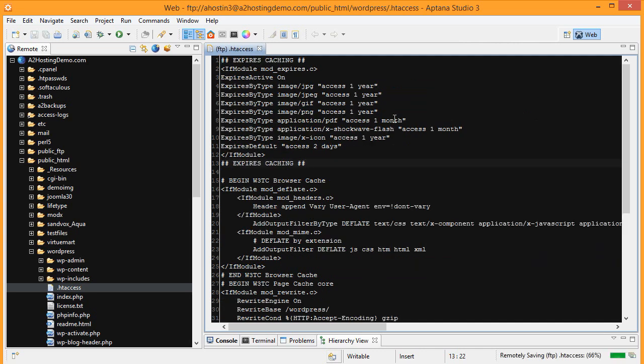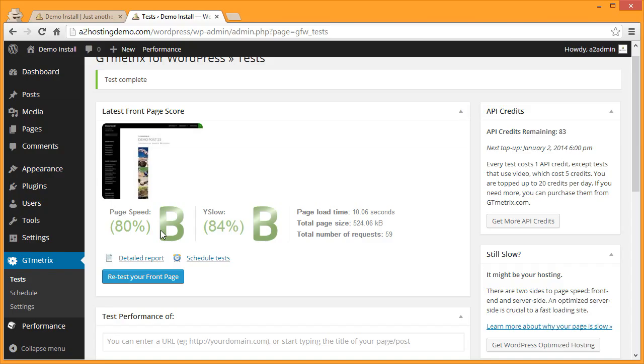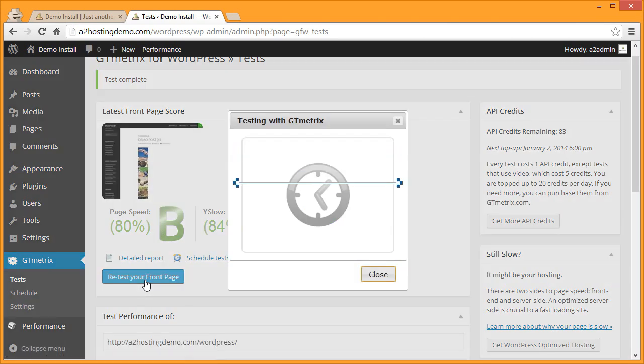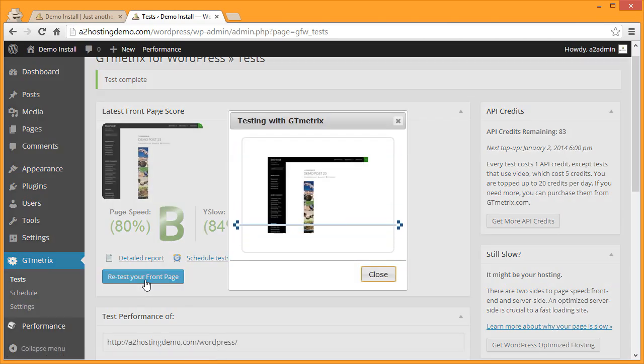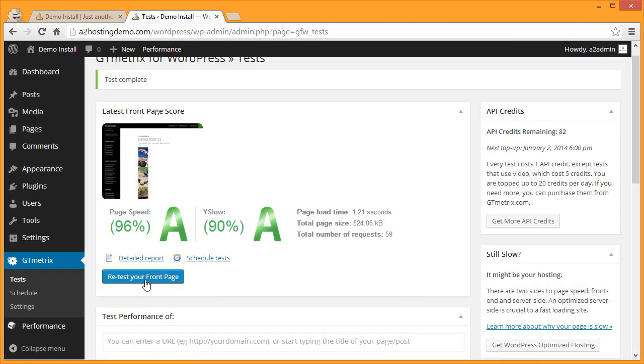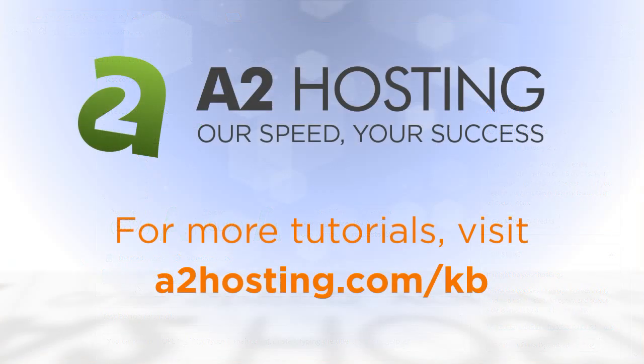Once you've added the code, save it and then we'll go back to our WordPress install and we'll run the test again. Back at the GTmetrix page click Retest Your Front Page and the results are in - we scored straight A's. Congratulations, you've optimized your WordPress installation. For more tutorials visit a2hosting.com/kb.